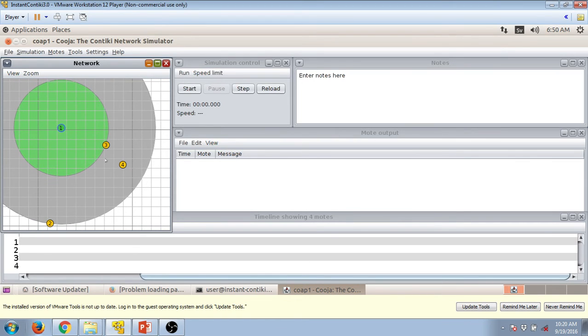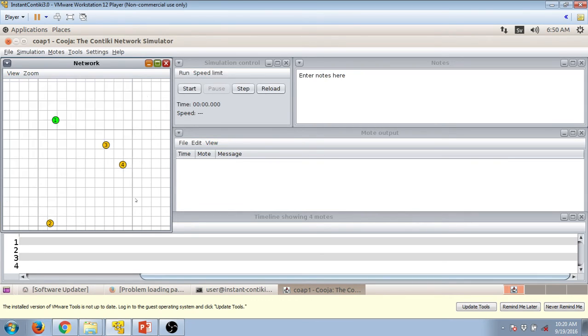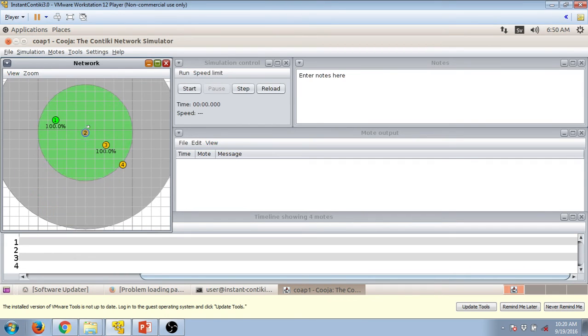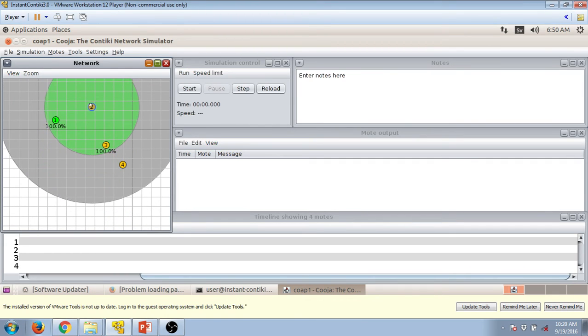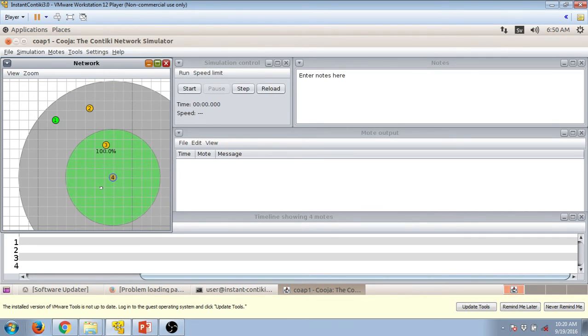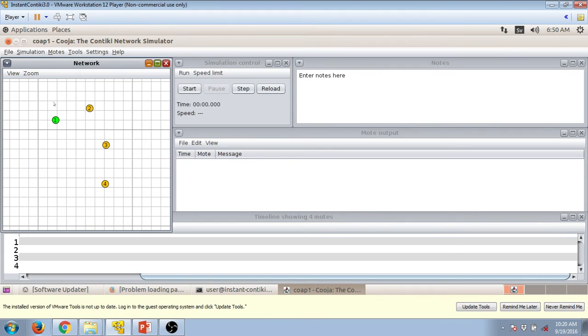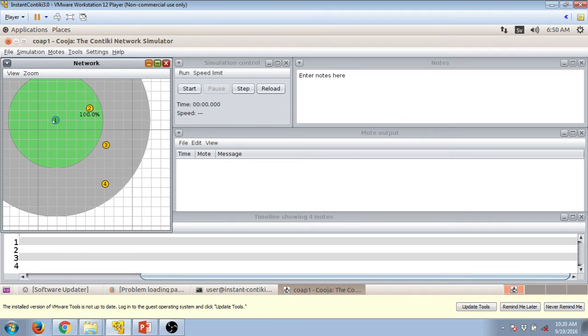The border router is green colored where rest are yellow colored. So let's keep two in the range of one and three in the range of two, then four in the range of three. We have to then press on the border router.